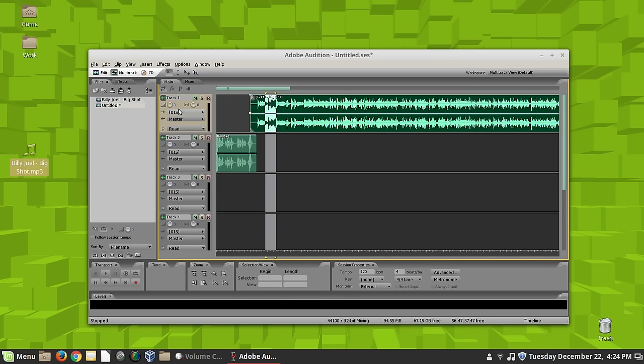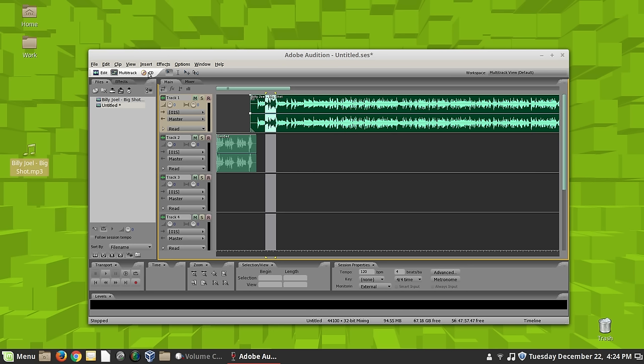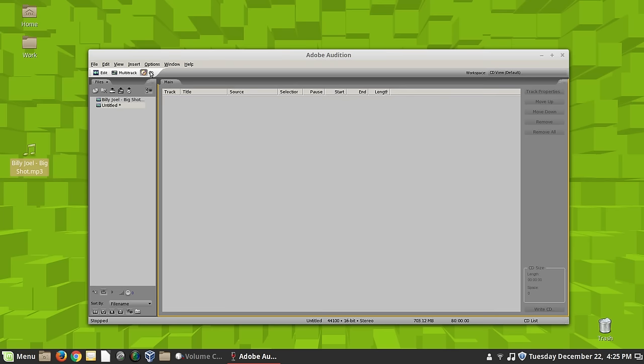Now once I get done with this, and I get all my files the way I want them to, I can burn them to an audio CD to give to somebody, if I want to.